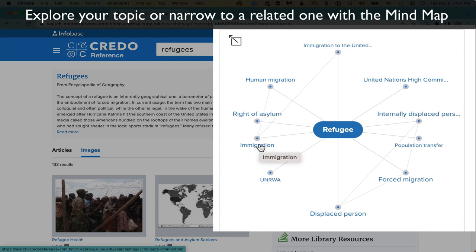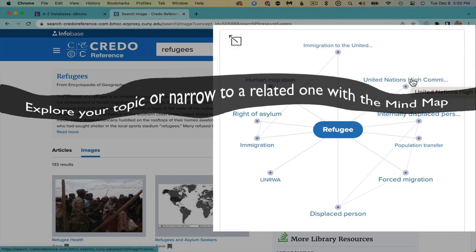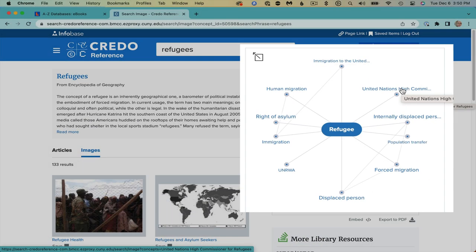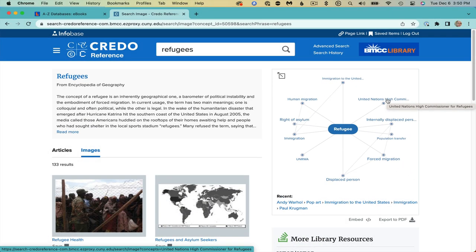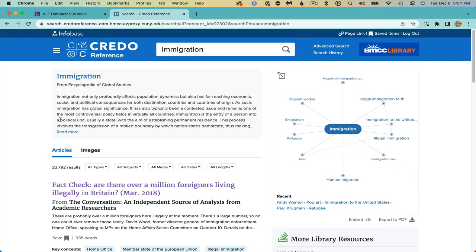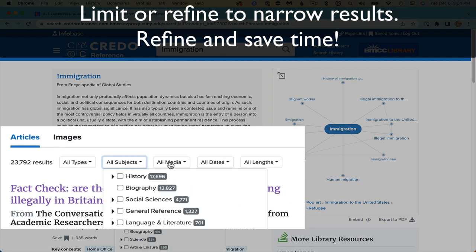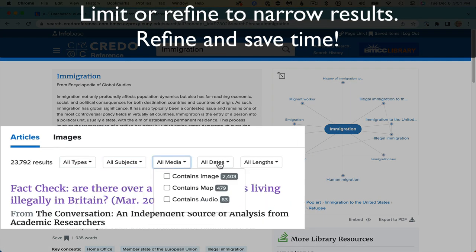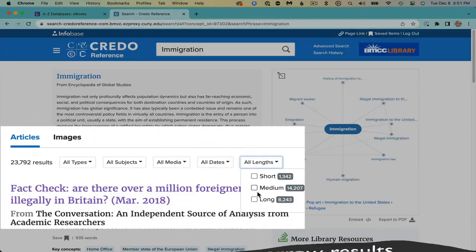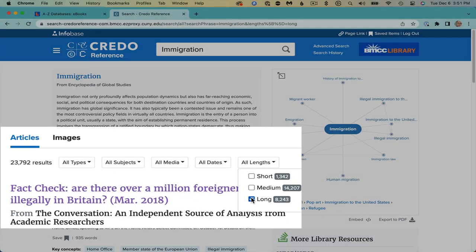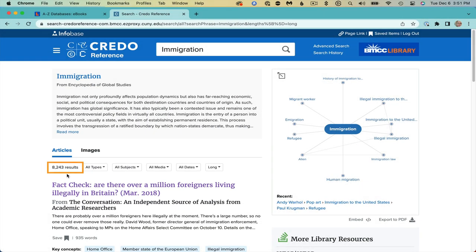Enjoy the exploration, but beware of getting overly distracted. Note that you can limit by type of source, by subject, by media, by date, and by the length of the entries. I recommend clicking on long entries to find significant overviews of a topic.